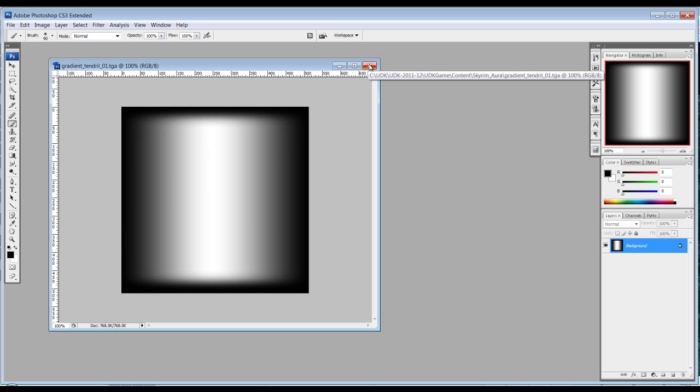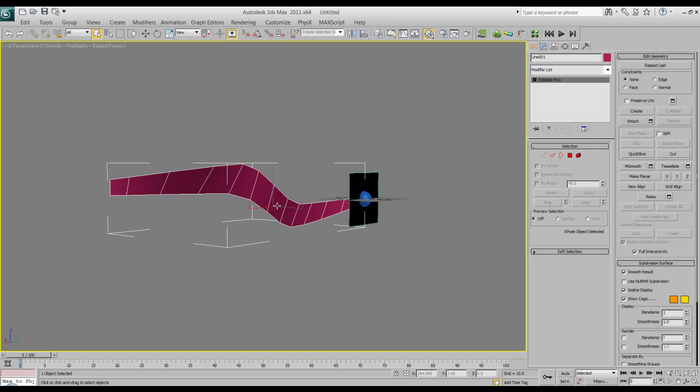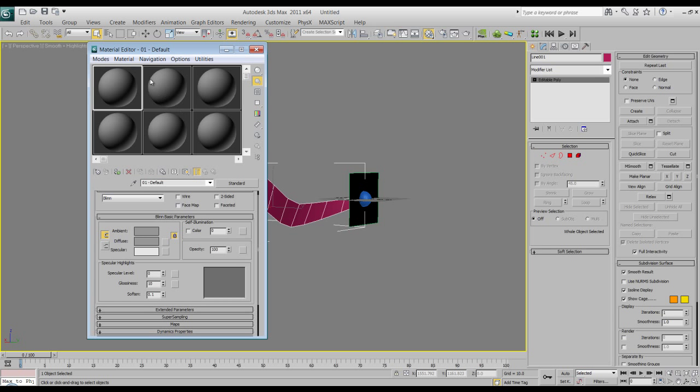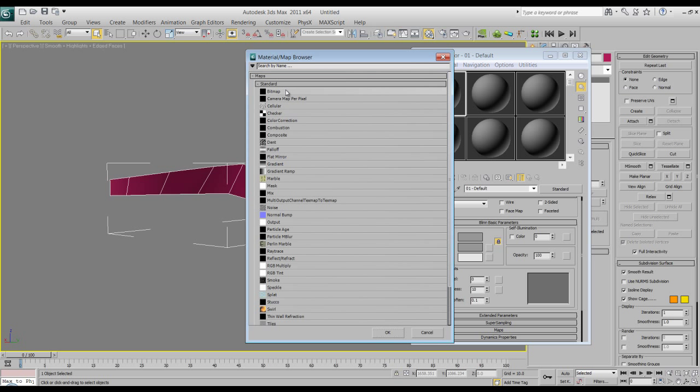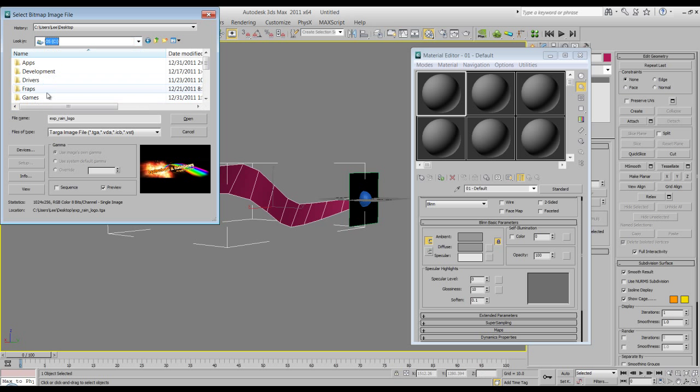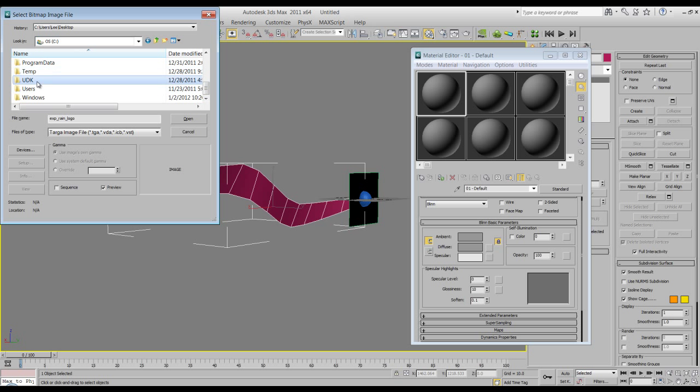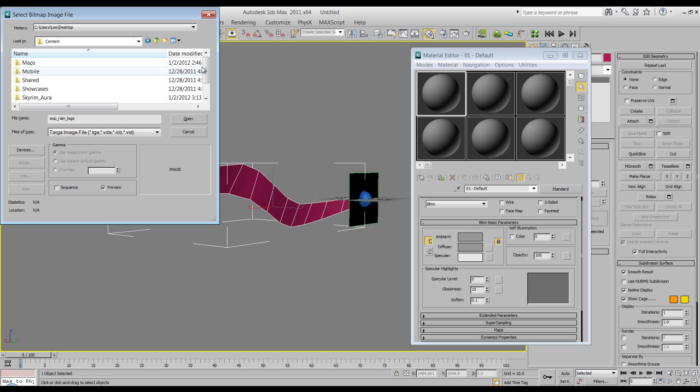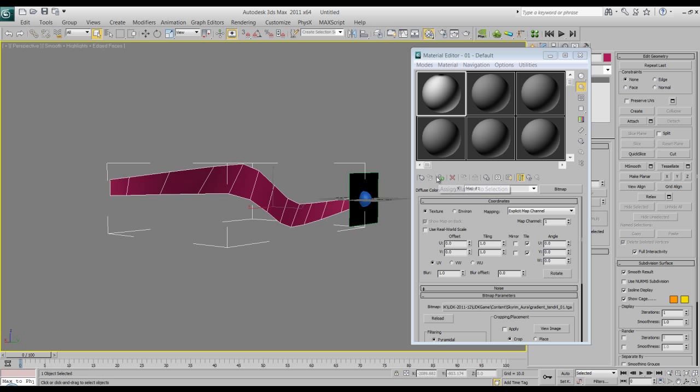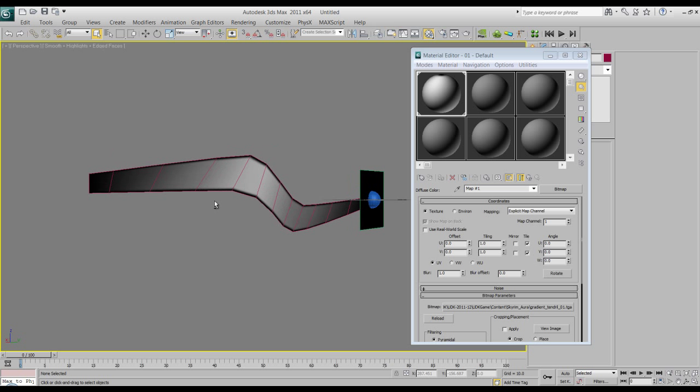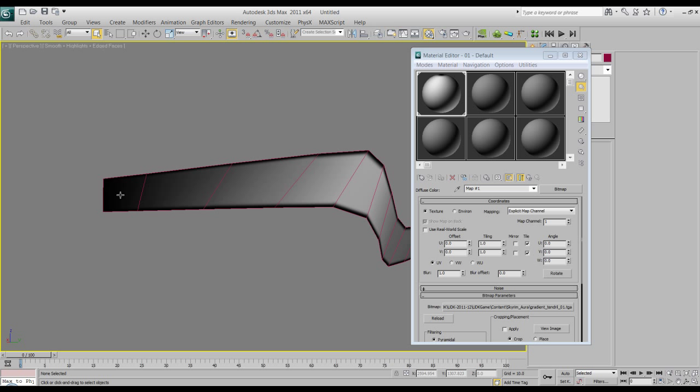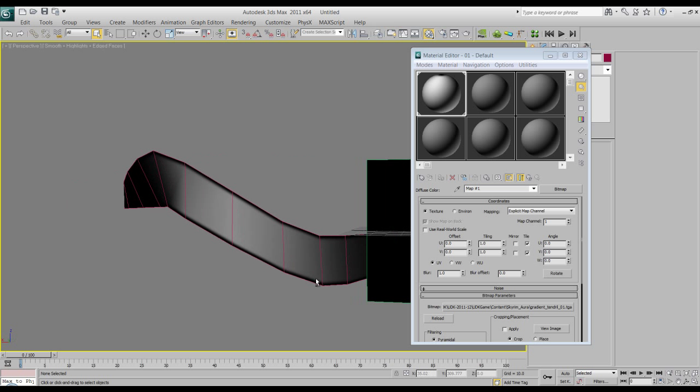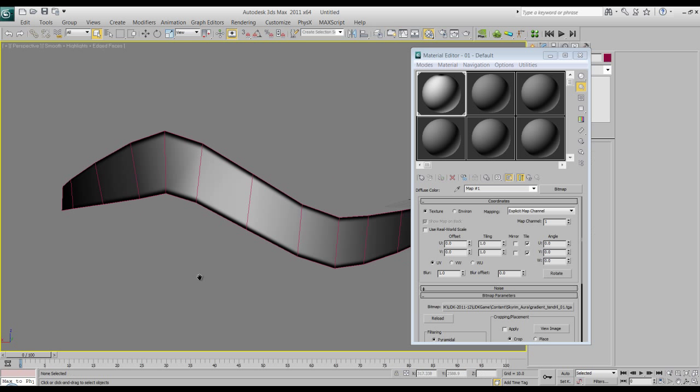So we'll go back to Max and I'll show you what it looks like in Max. So in Max we're just going to bring up the material editor and diffuse, bitmap, and go back to where we were. I'm going to apply it to the texture so you can see it. So there you see, so on the outskirts it's going to be completely transparent and then it's going to kind of flow its way in and come down and into the circle.